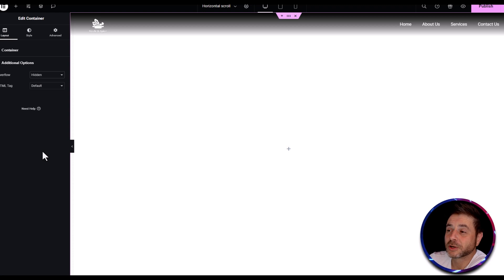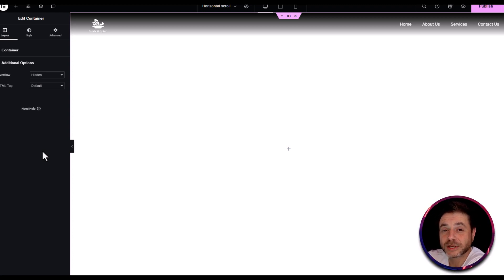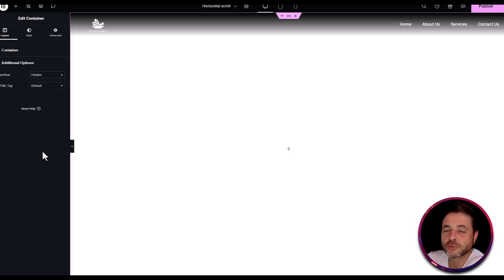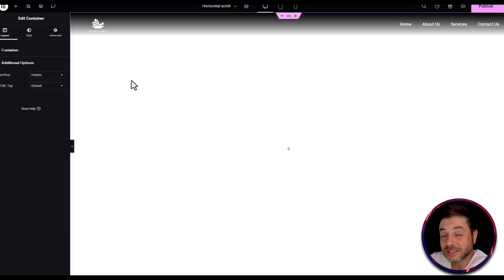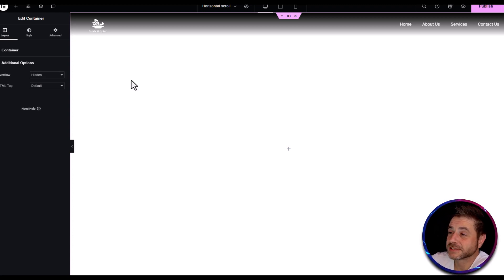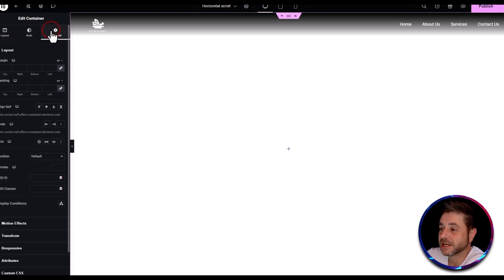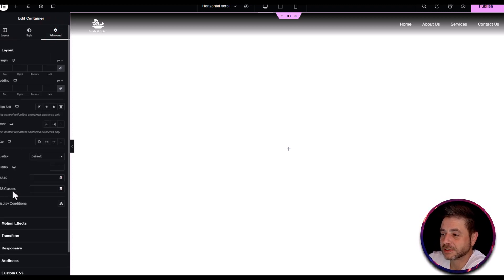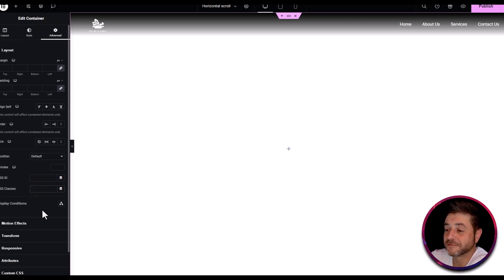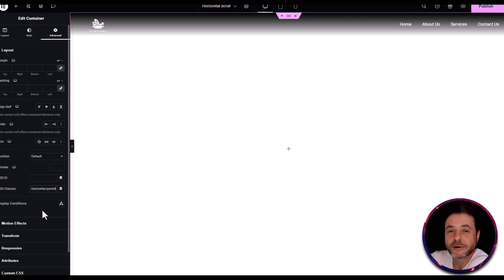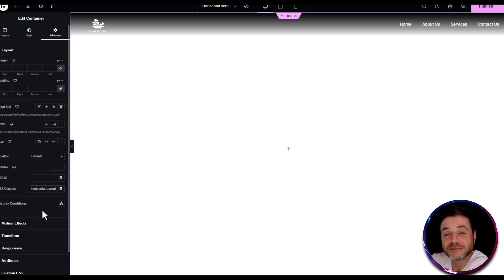We're going to come back to this main container later in the tutorial because there are one or two more settings to add, but we can't do that now or you won't be able to mock out your web page. The rest of the settings we're doing now are in the advanced tab. Click on advanced, come down to CSS classes, and give this a name — I'm going to use 'horizontal-parent'.